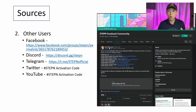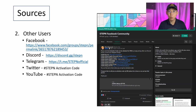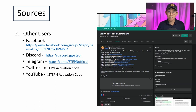Here are some of the sources where you can find other users who may have an activation code for you. You can be in contact with other members of the STEPN community through the Facebook page, Discord, Telegram, Twitter, and YouTube. For Facebook, there is a STEPN Facebook community where people post different questions and even post their extra activation codes. Frequently you'll also find community members dropping their activation codes on Discord, Telegram, or on their Twitter account. For Twitter and YouTube, they do drop activation codes but you need to search using the hashtag and follow some of the members in the community.